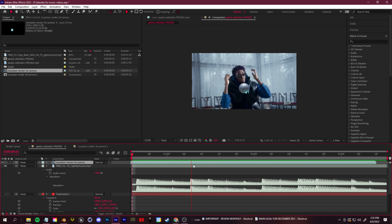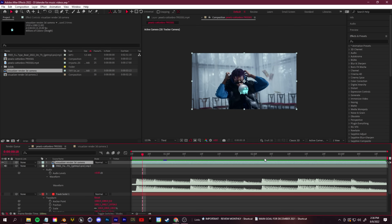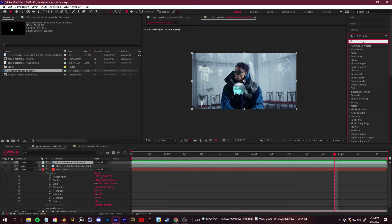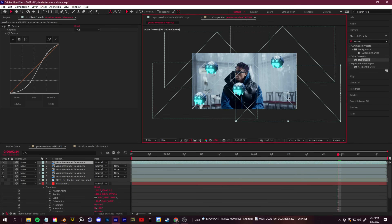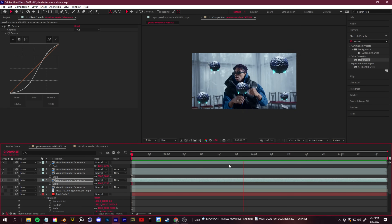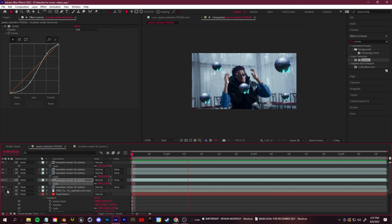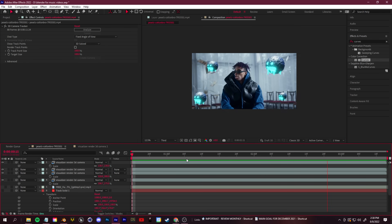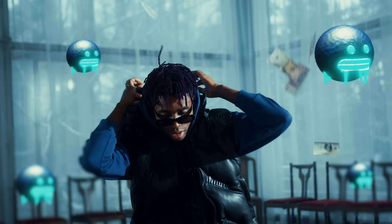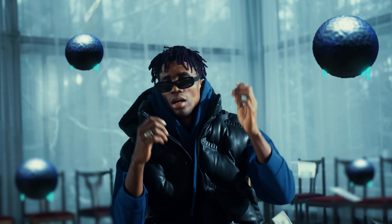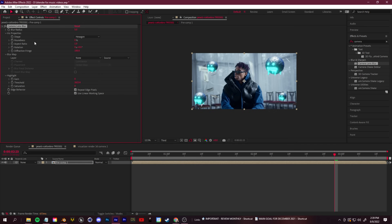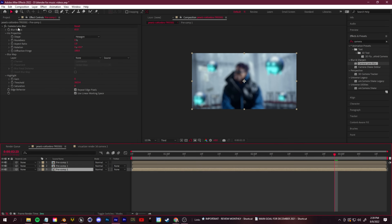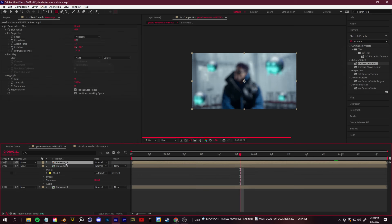I added a bit of blur. This is just a quick rundown of adding a 3D object to your scene. But if you really wanted to, you could go through the full VFX pipeline and composite in a lot more realistic objects by matching the lighting, matching the geometry of your scene, adding HDRIs, et cetera.